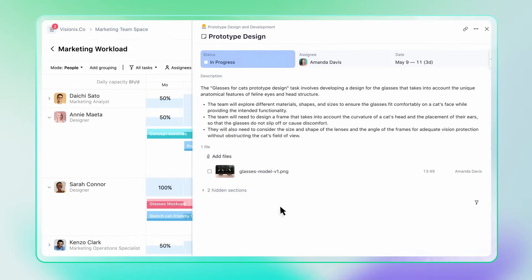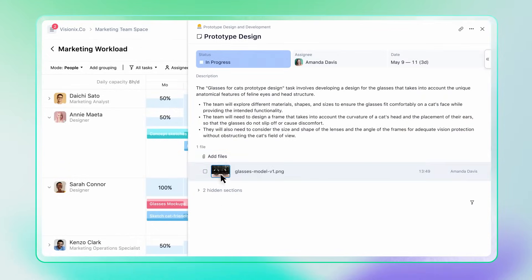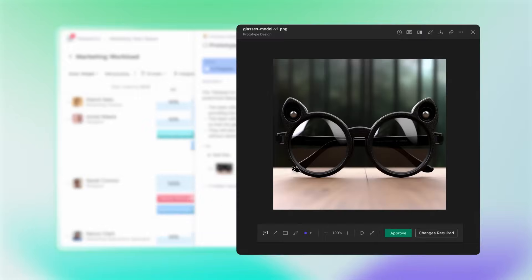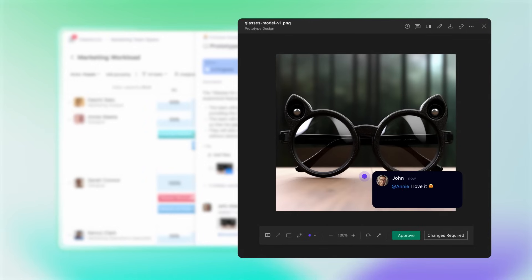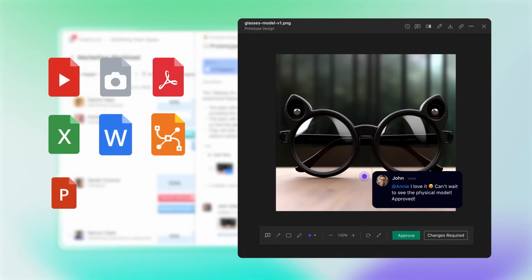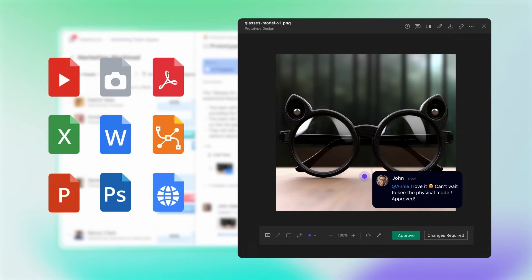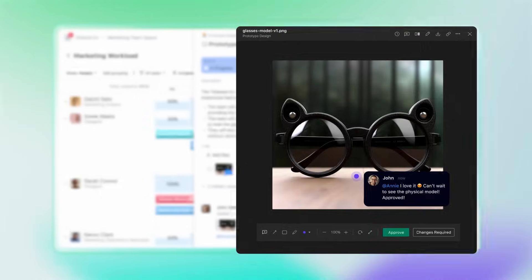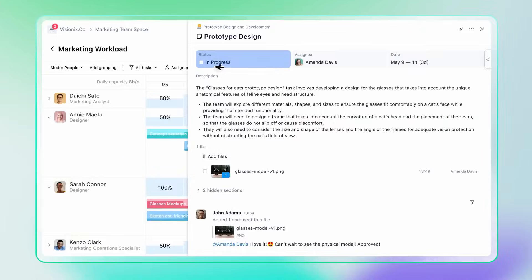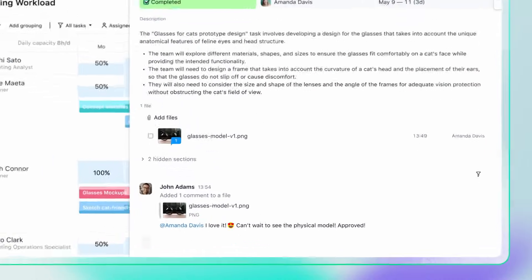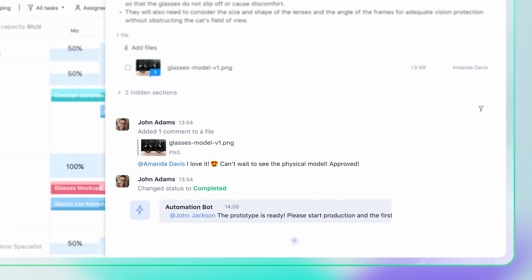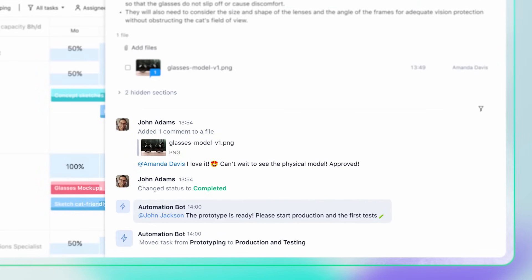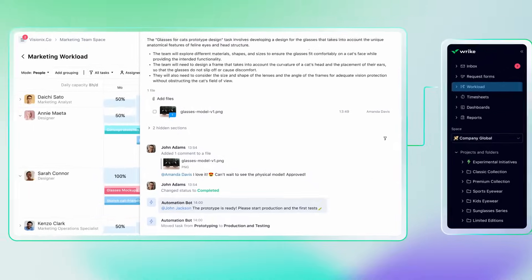Now it's time to collaborate. Our native proofing feature allows you to leave specific feedback directly on assets and review more than 30 types of documents without leaving Wrike. Use automation to save time and turn repeatable tasks into automated processes, speeding up approvals and reviews.